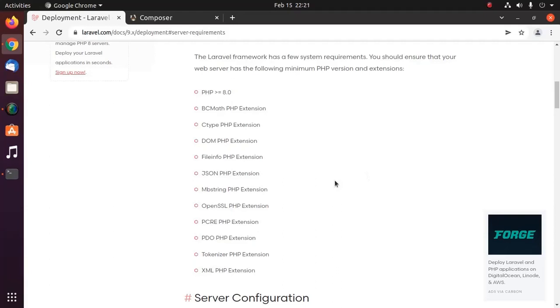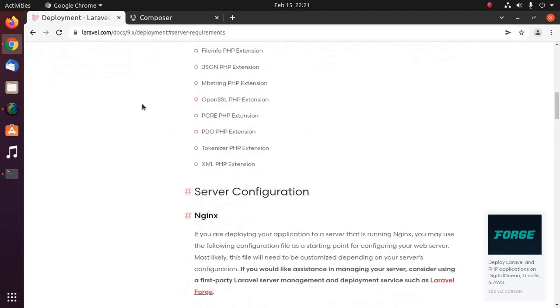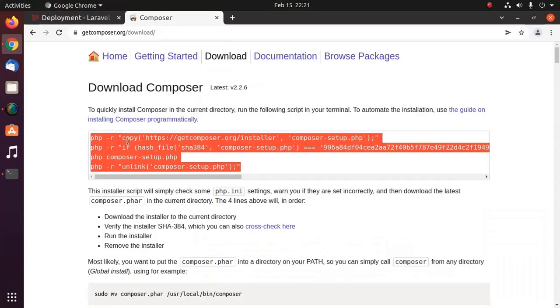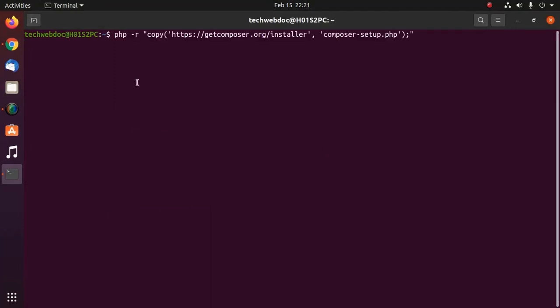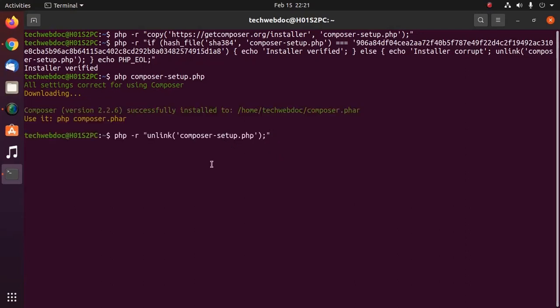After installing all of the required extensions, then install composer on your system. Copy this script and paste on terminal. It may take a while for downloading.